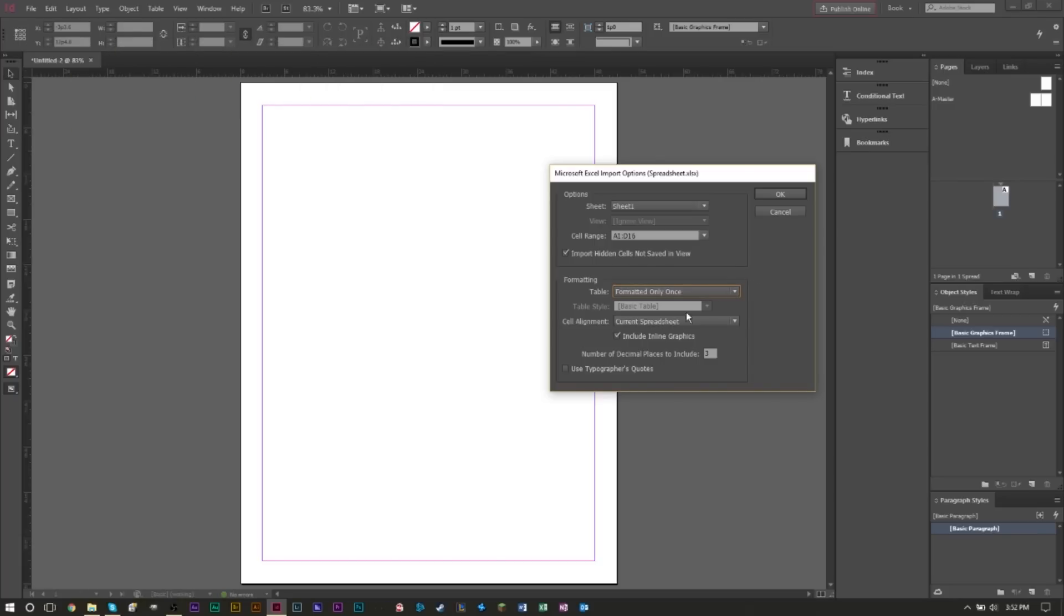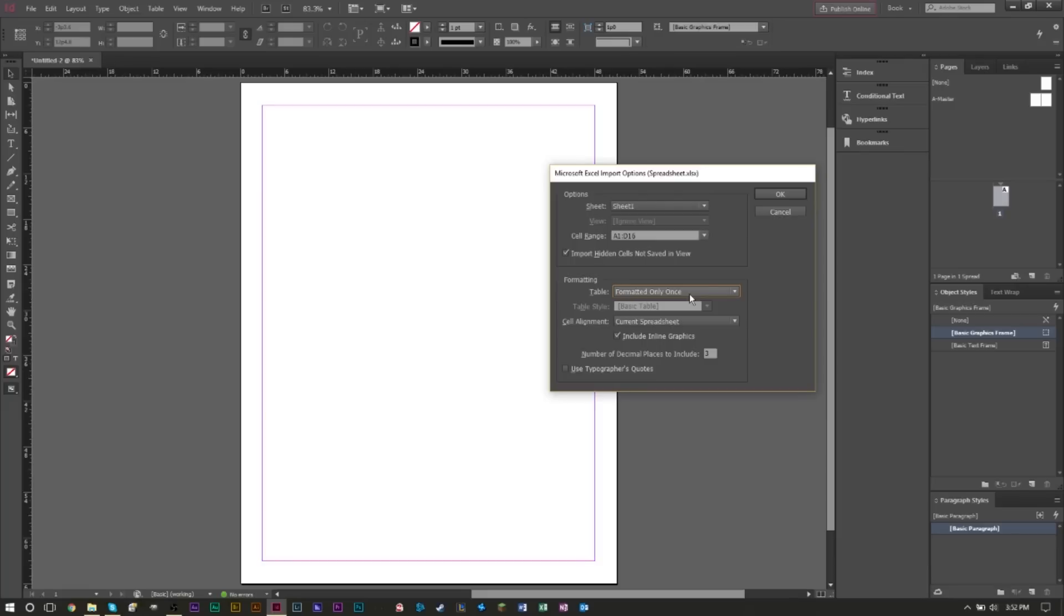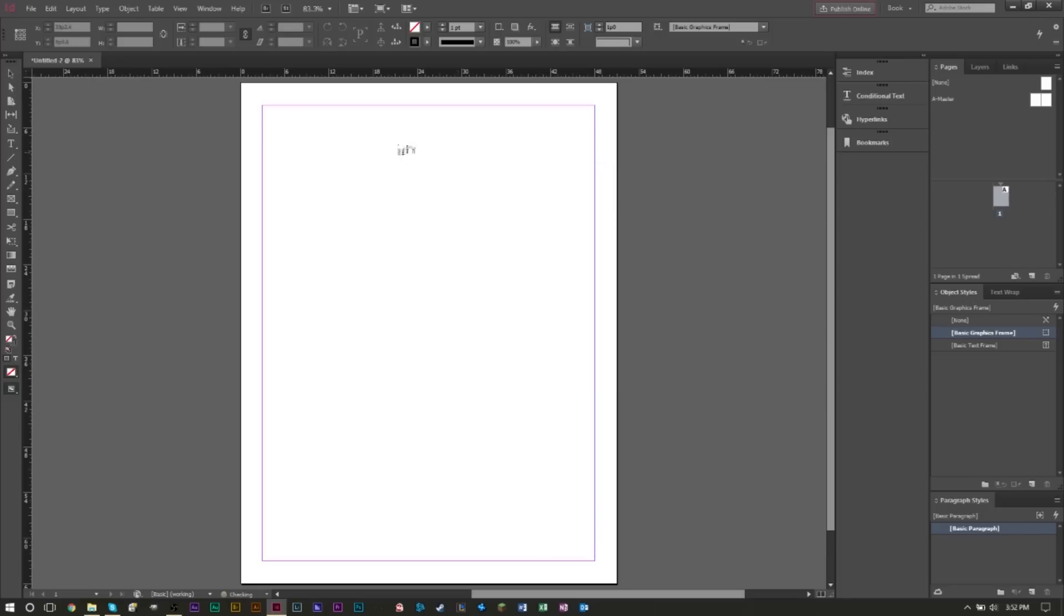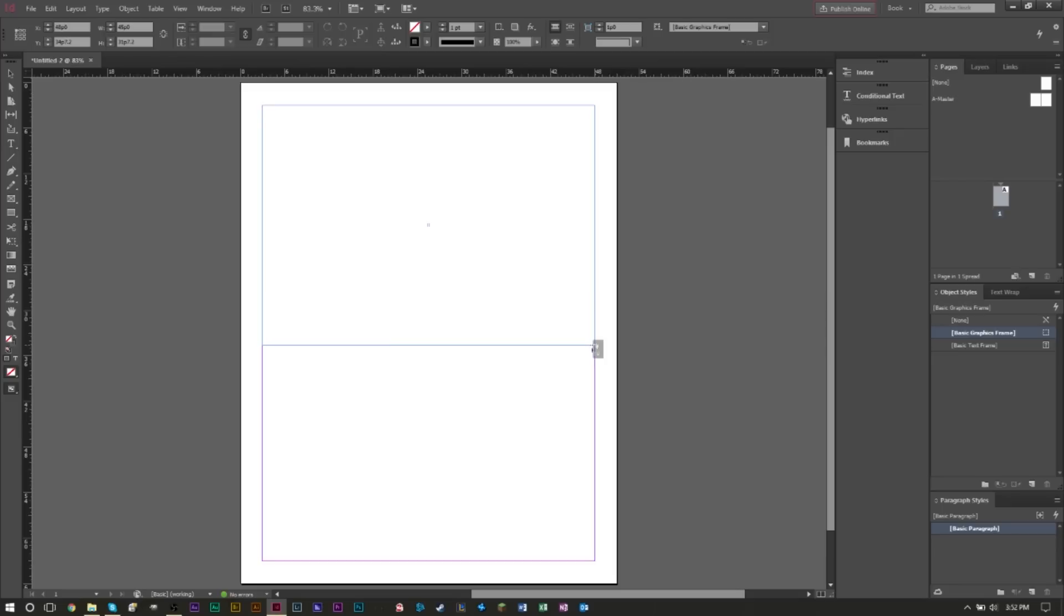If you have any graphics on your spreadsheet, you want to click Include Inline Graphics here. If you have quotes in your data, select this option at the bottom. After that, press OK and you'll get this little icon that has your data. Go ahead and click anywhere on your page and drag out where you want this table or Excel spreadsheet to land.